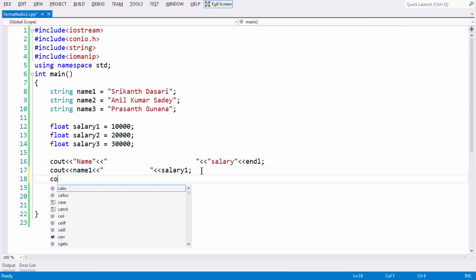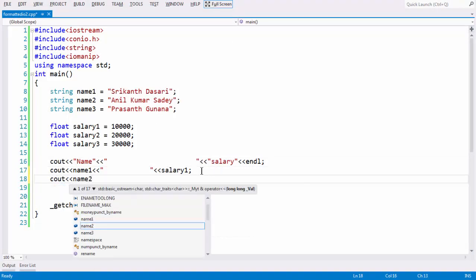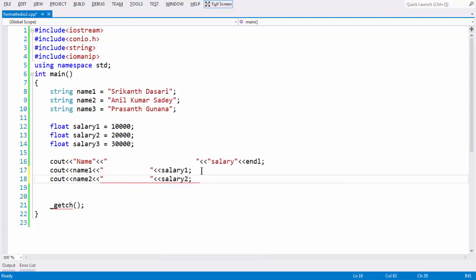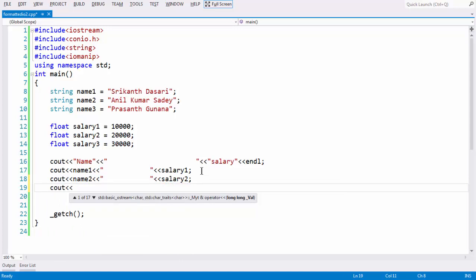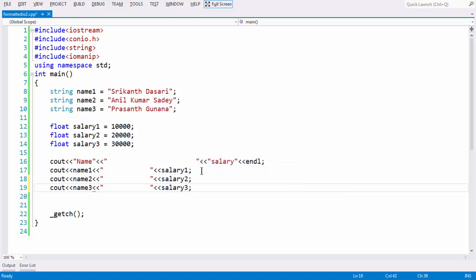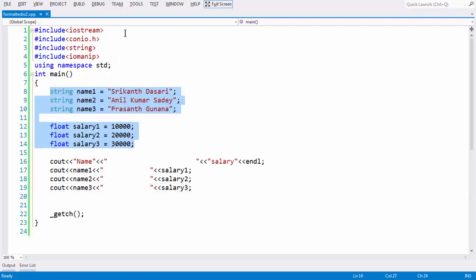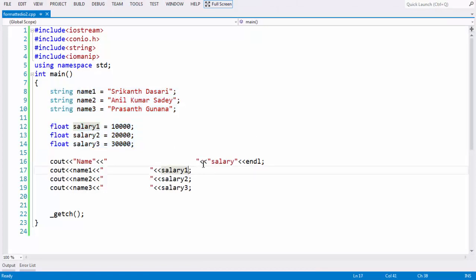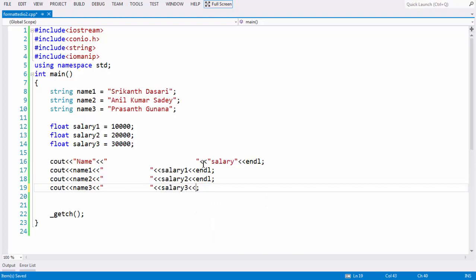Let us fill in the other variables as well. Output name 2 with the same number of spaces, then salary 2. In the same way again, name 3 and salary 3. We have done with all the variables — names and salaries stored. Let us run this code without the manipulation methods to see how it looks. Since we have not used the endl statement, it is looking very ugly and gibberish. Let us add endl to each cout statement: endl, endl, and endl. Now if you run the program, you get the output in a table format.